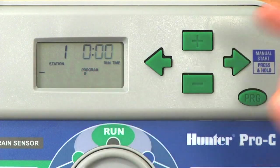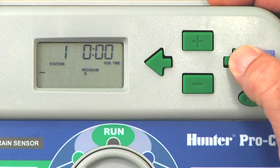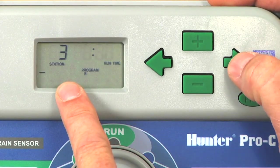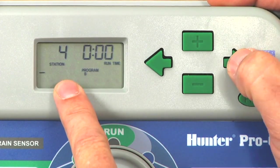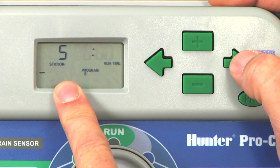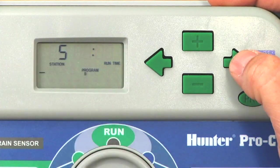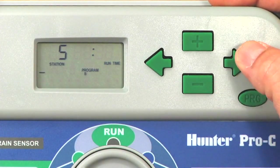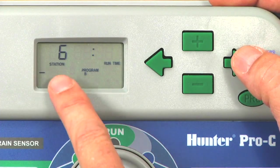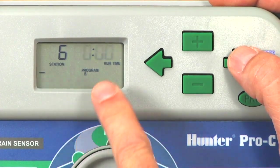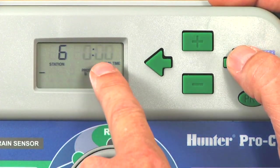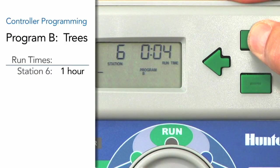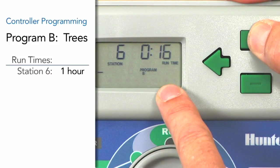We're going to leave Stations 1 through 5 on Program A and only include Station 6 — which is the trees — on Program B. To advance, use the right button to scroll through Station 2, right arrow to 3, right arrow to 4, right arrow to 5. Since 1 through 5 are on A, we won't include them in Program B. We'll hit the right arrow over to Station 6, which is our trees, and the run time is flashing at zero. We'll use the plus button.